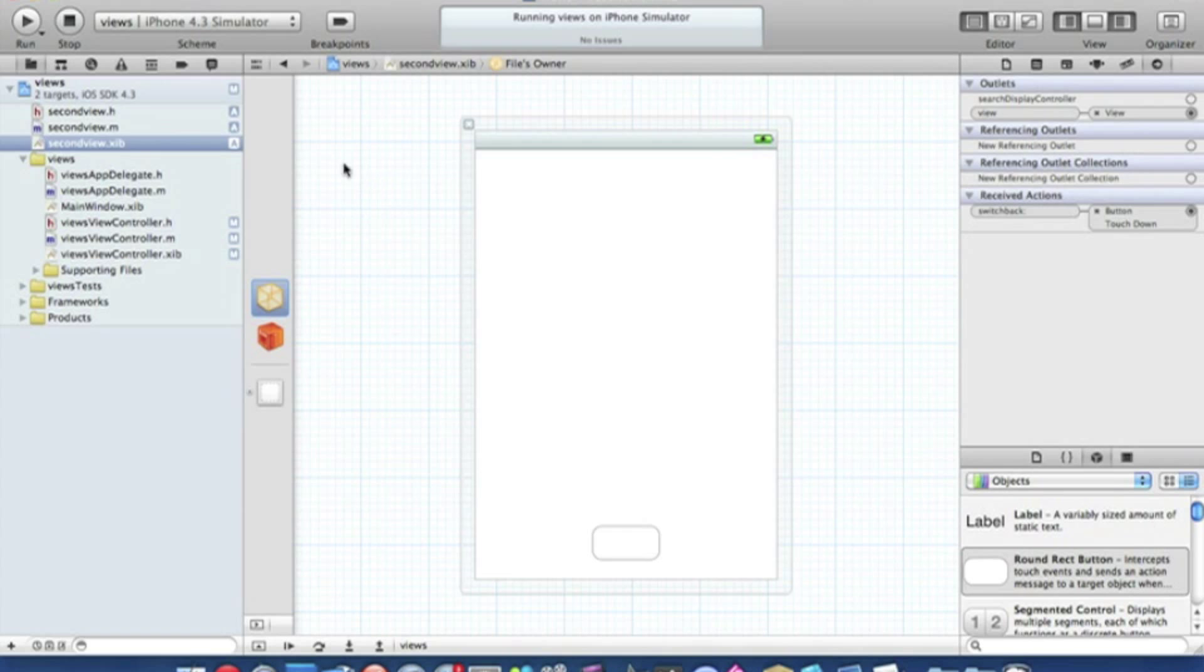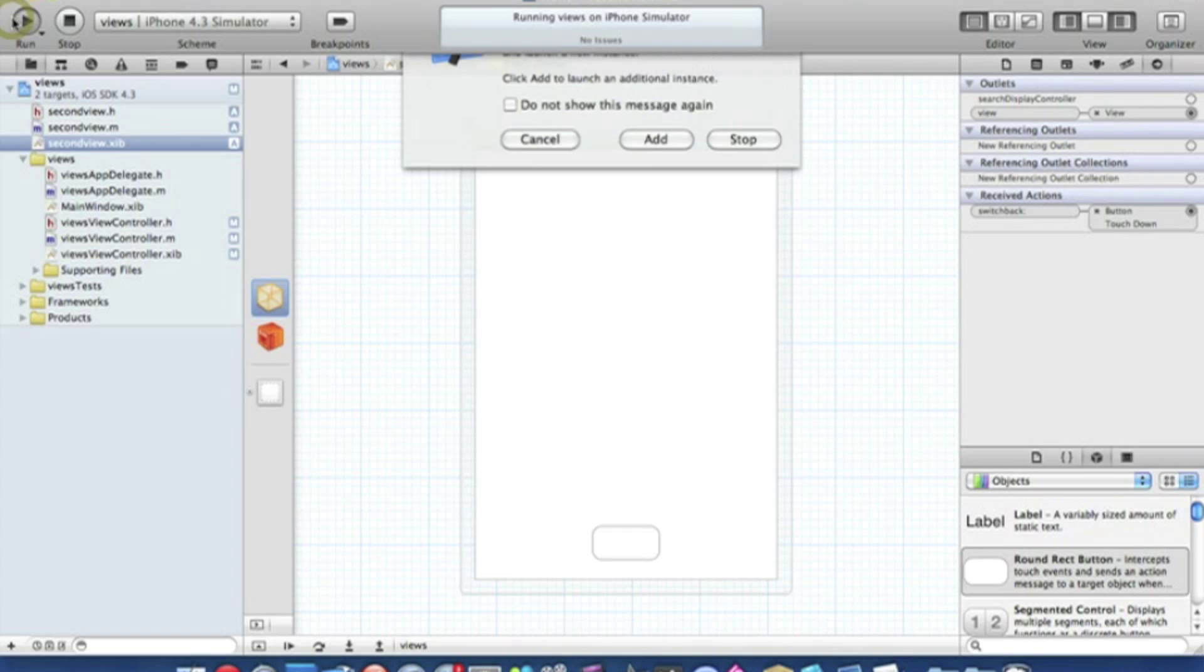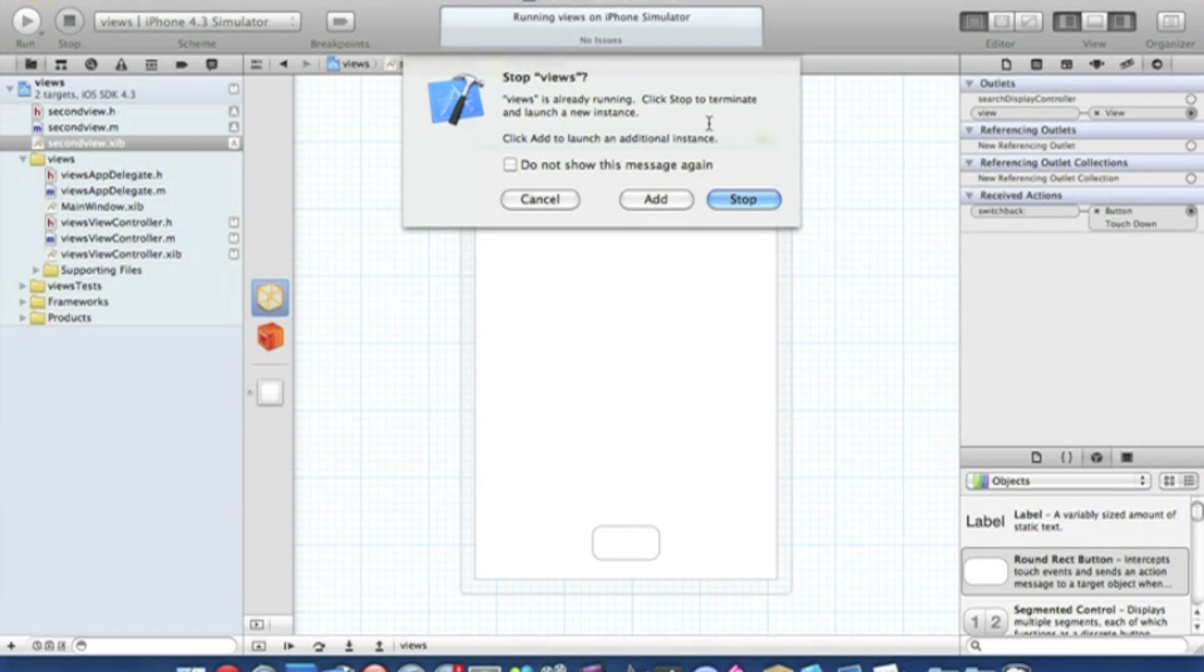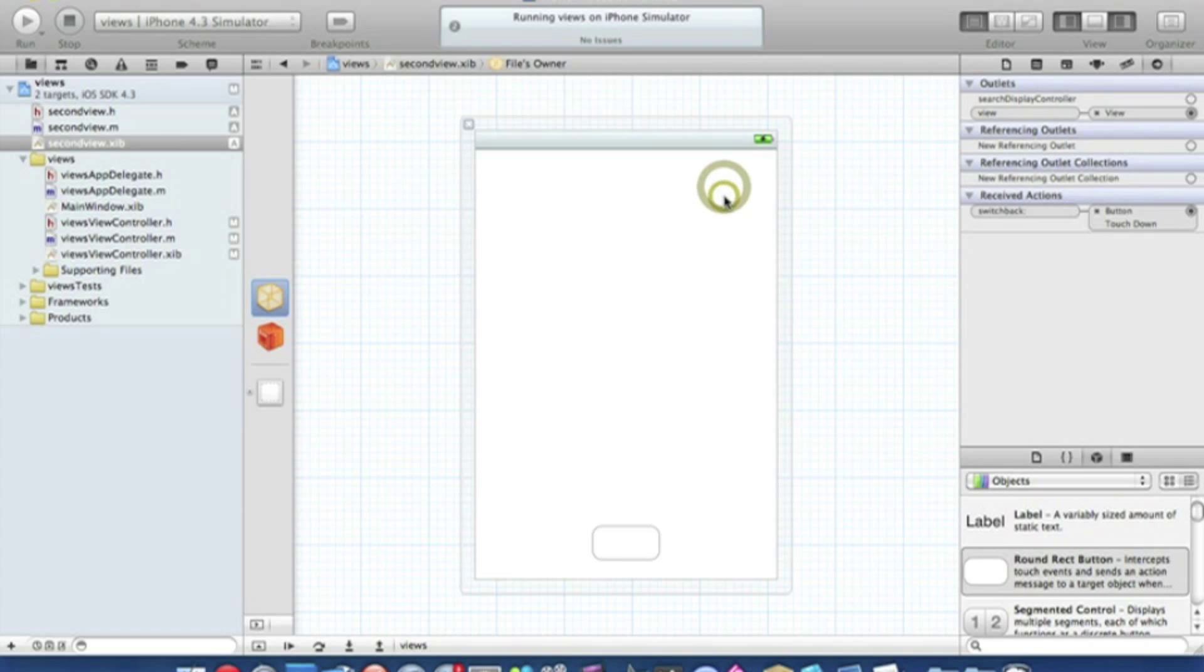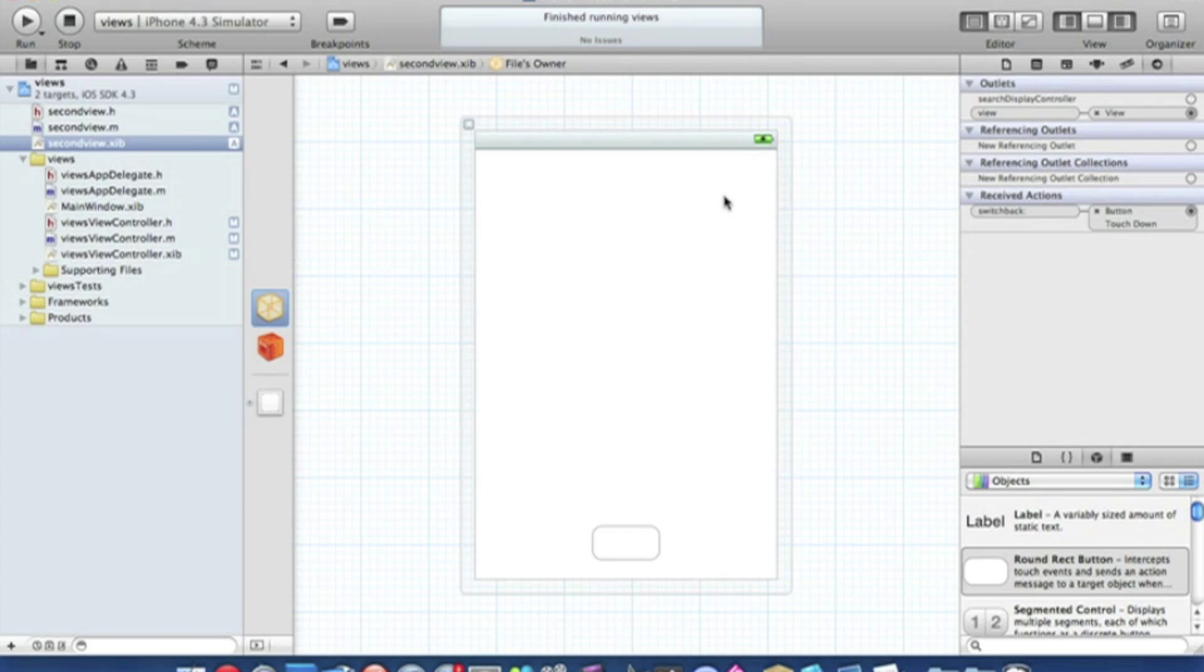And as usual there is no problems with my tutorials, all the coding is perfect. So we just wait for the iPhone simulator to load.